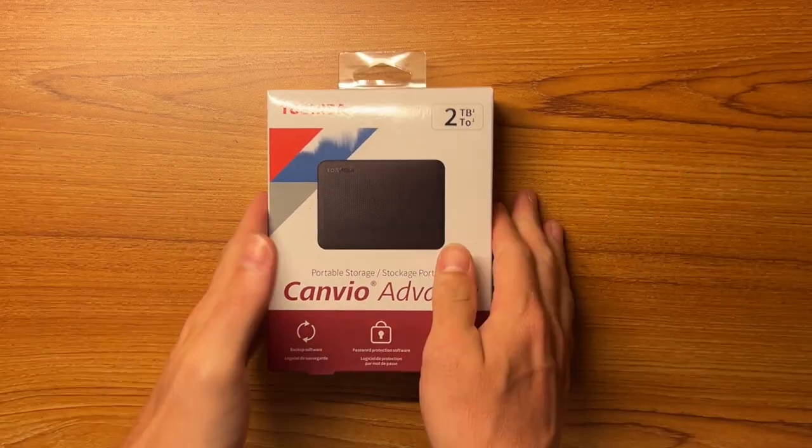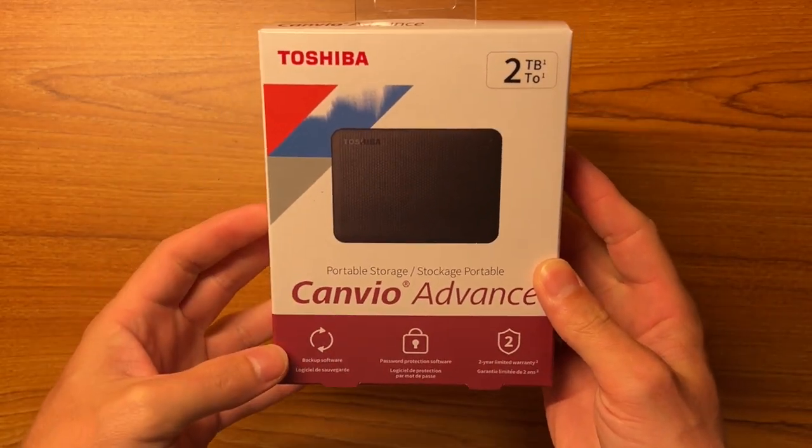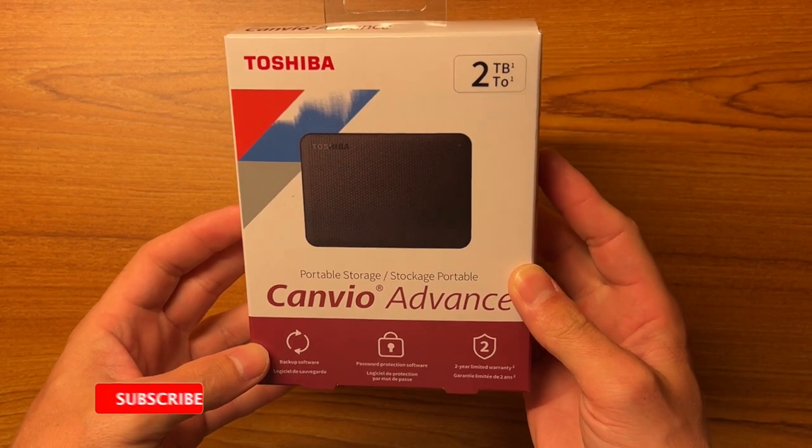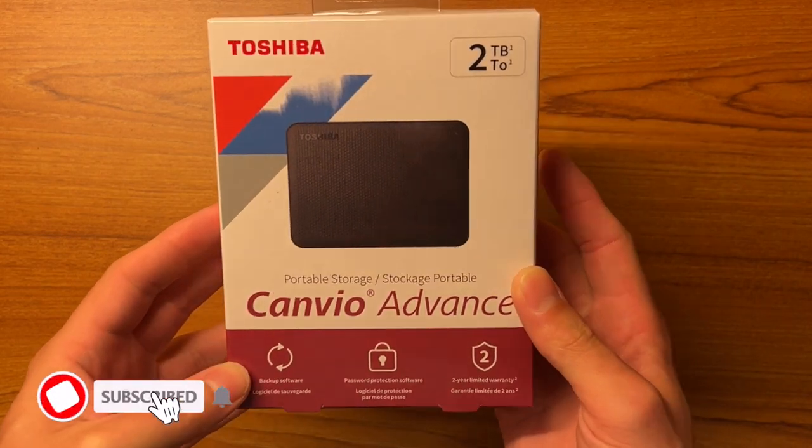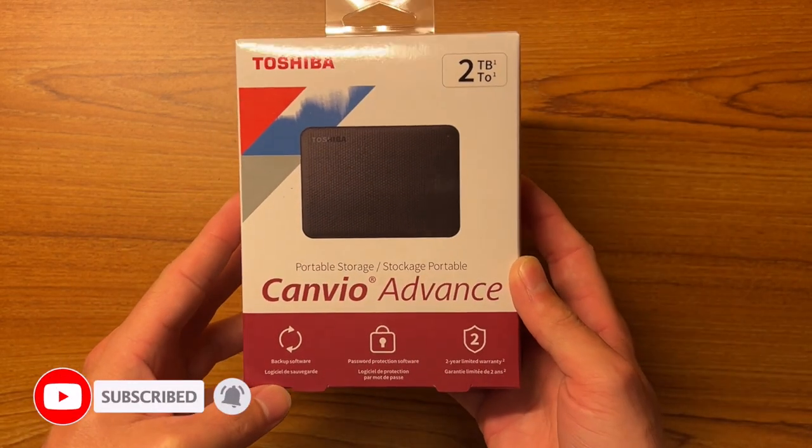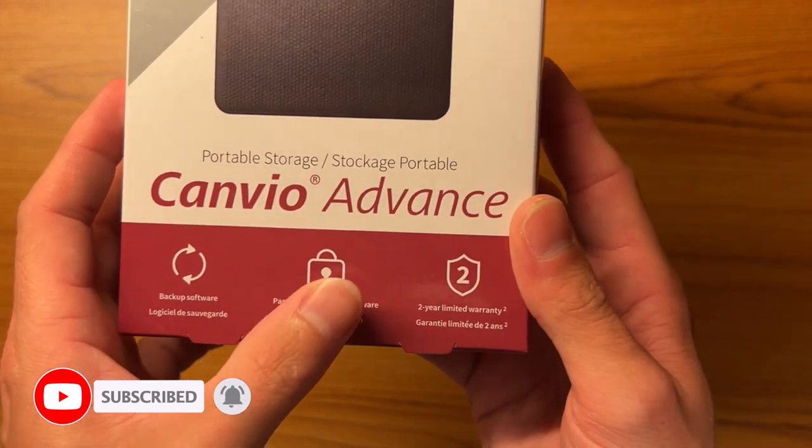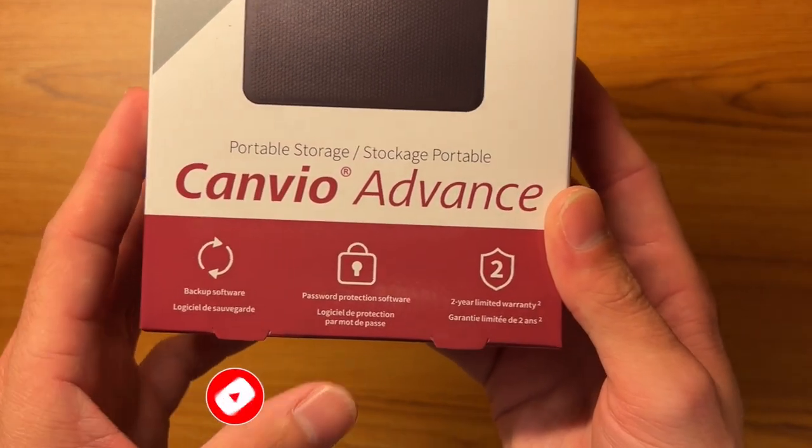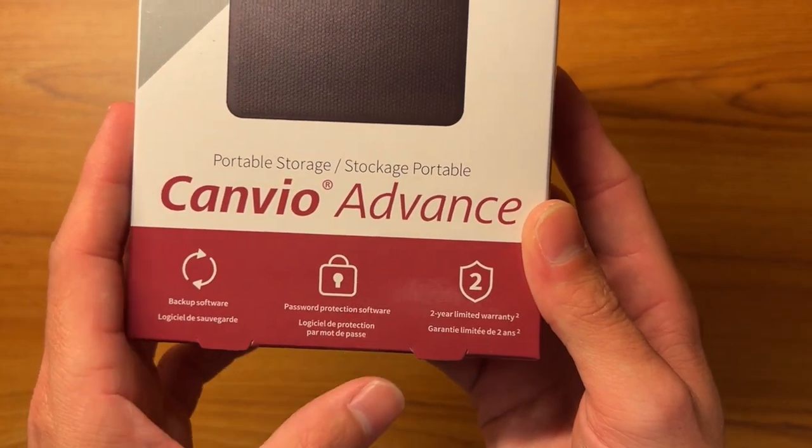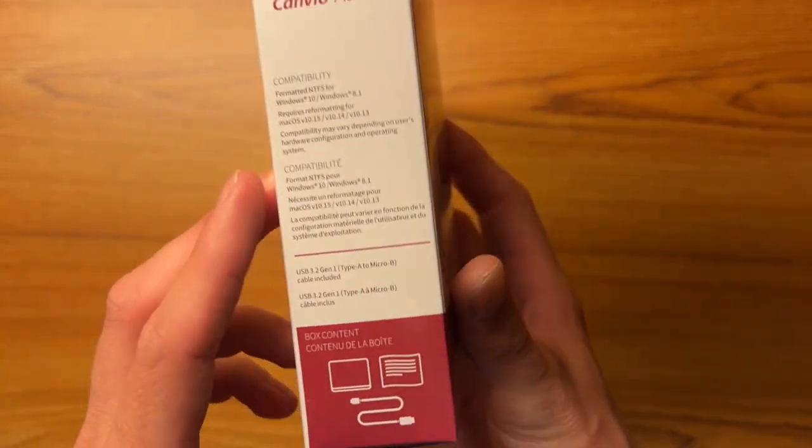So let's see what comes in the box. First we'll take a look at the box. As you can see we have a picture of the hard drive itself. Now this is not an SSD, this is a regular hard drive. And as you can see at the bottom it does say Canvio Advance, backup software integrated, password protection software, and the two-year limited warranty.